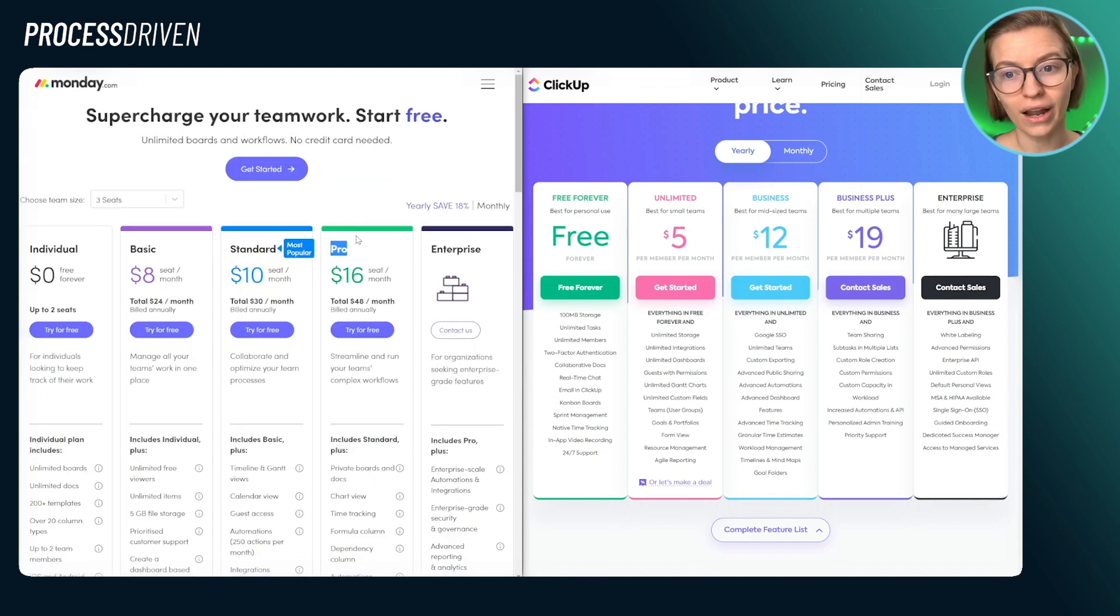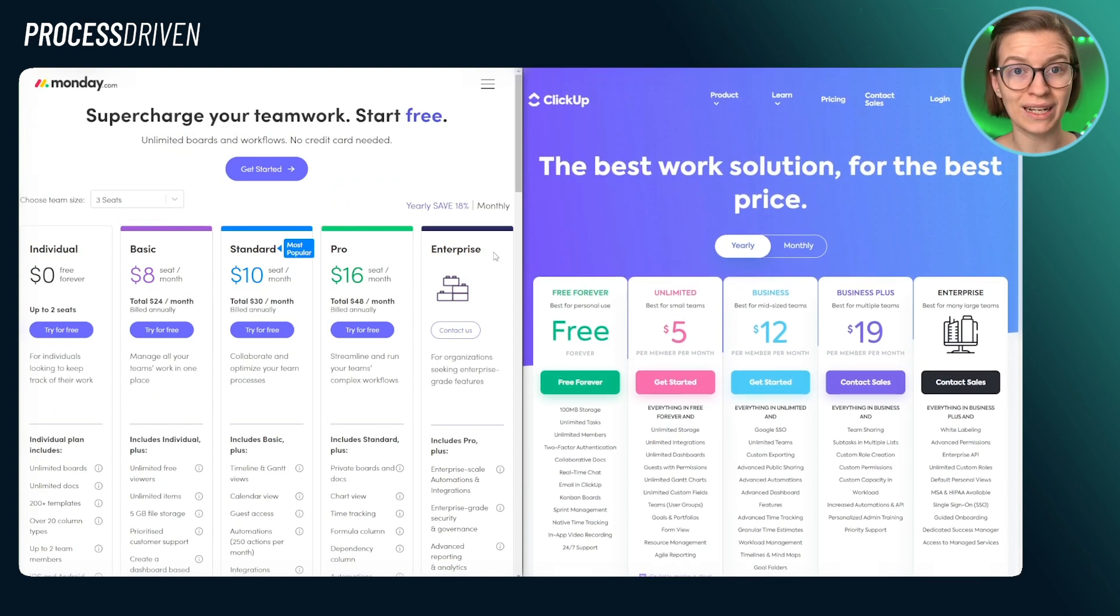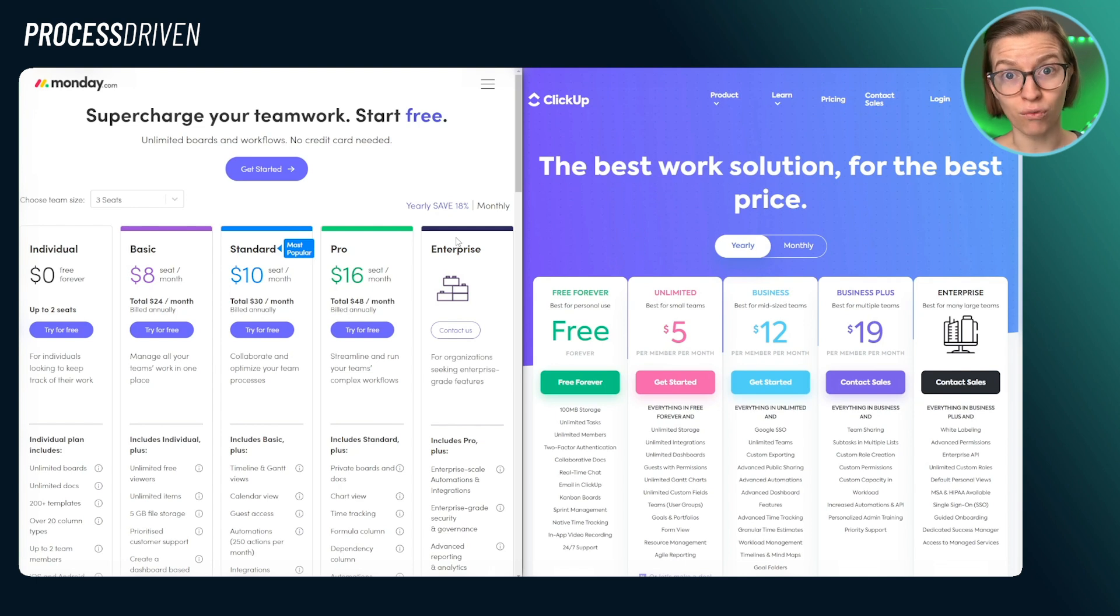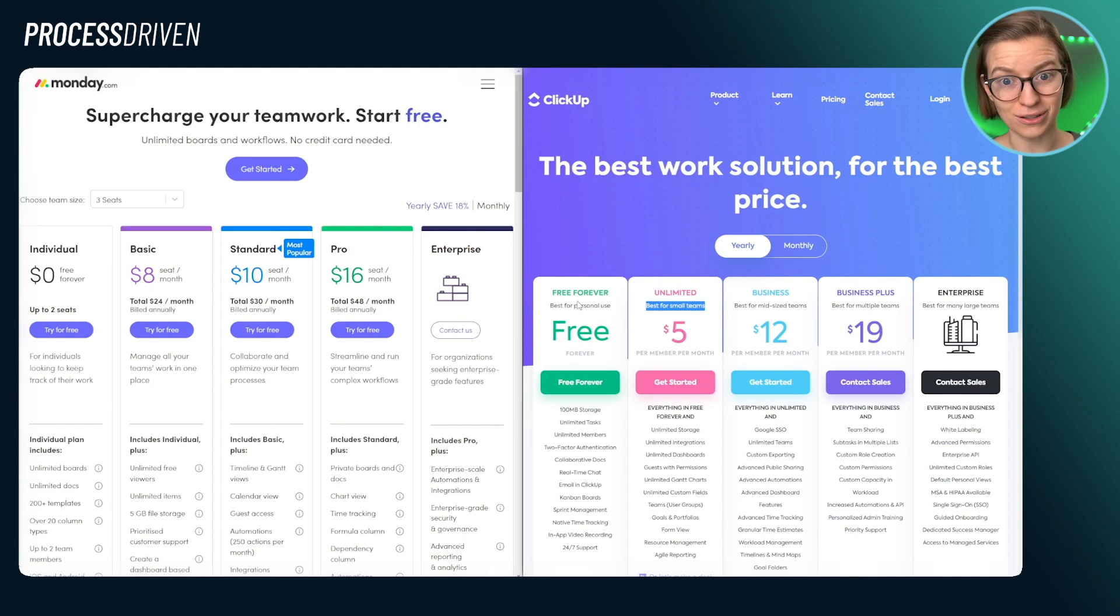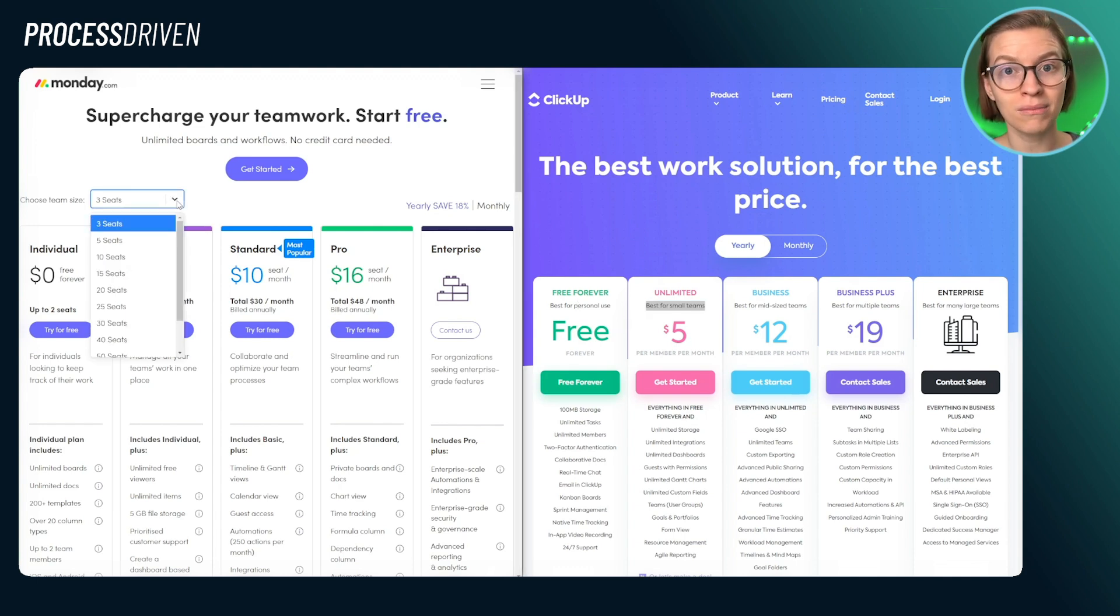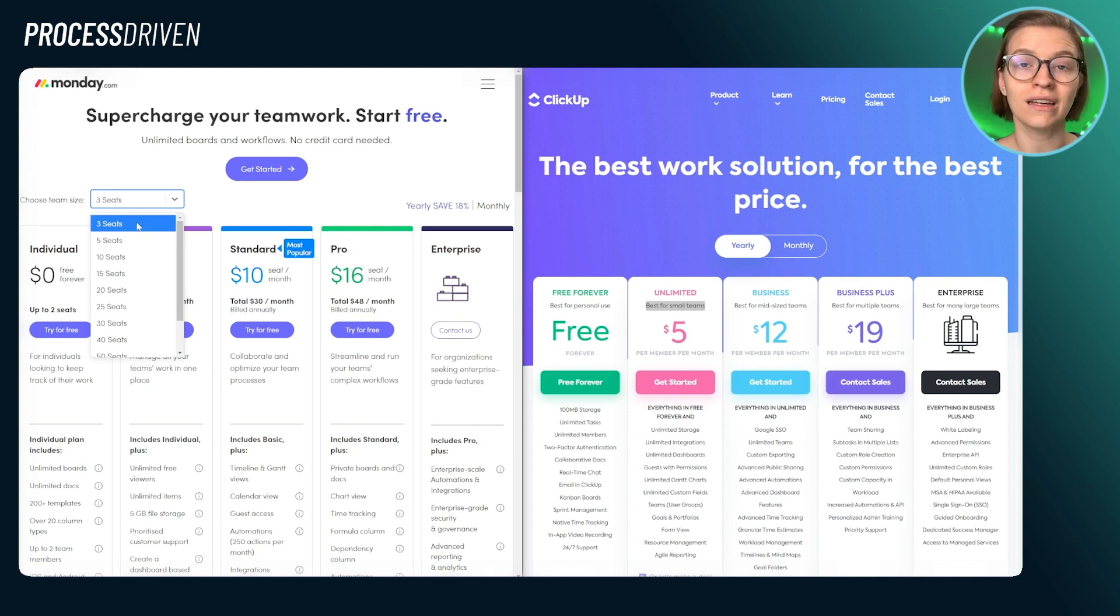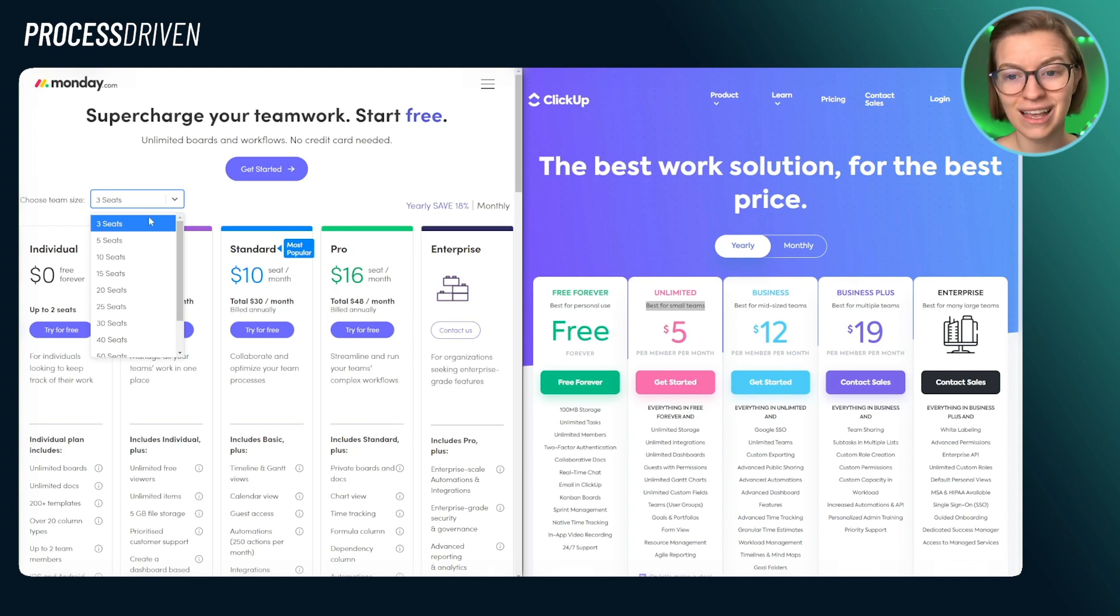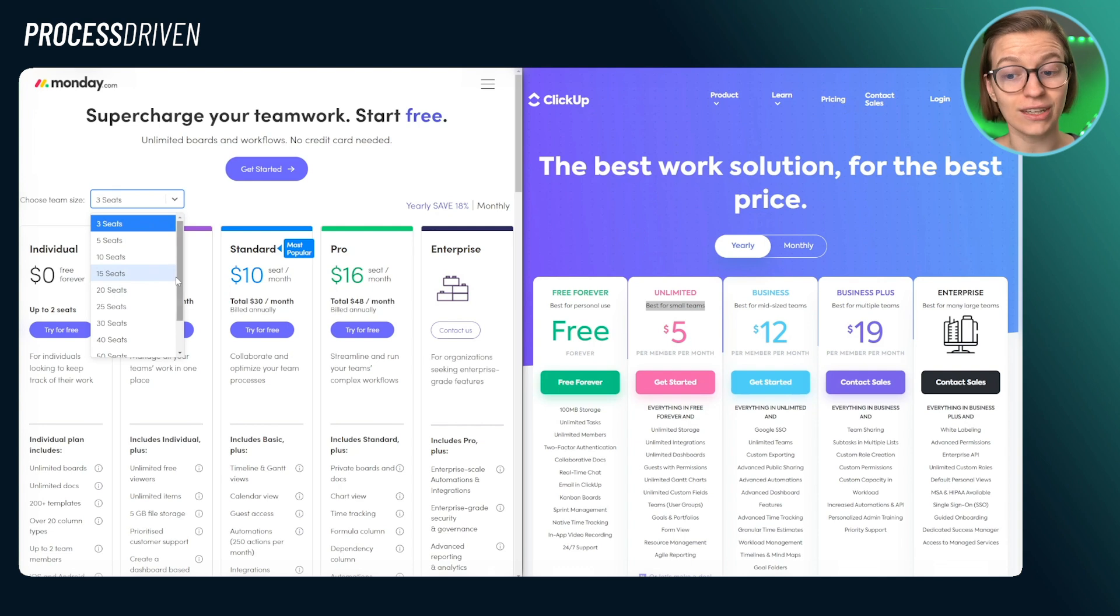The other odd thing to keep in mind around pricing and how it's calculated between ClickUp and Monday is the minimum number of seats. So if you are a team of one, ClickUp is going to be significantly cheaper for you because you pay per user. With Monday, you pay based on a minimum number of seats. And even if you have one user, you are paying for three seats.